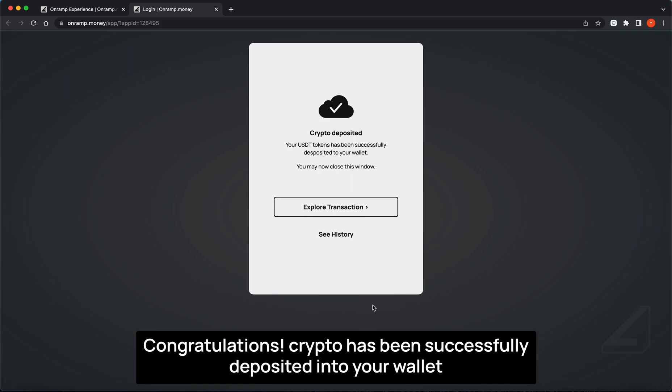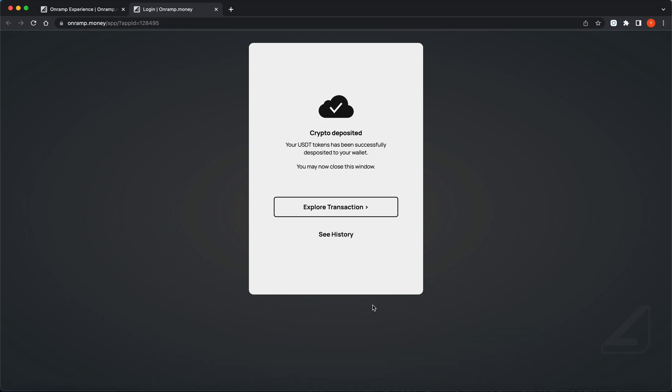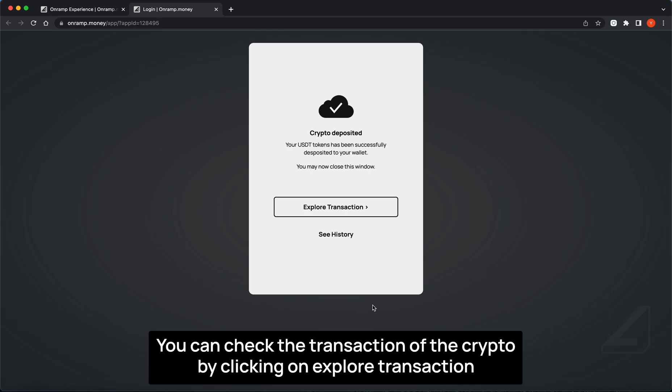Congratulations! Crypto has been successfully deposited into your wallet. You can check the transactions of the crypto by clicking on Explore transactions.